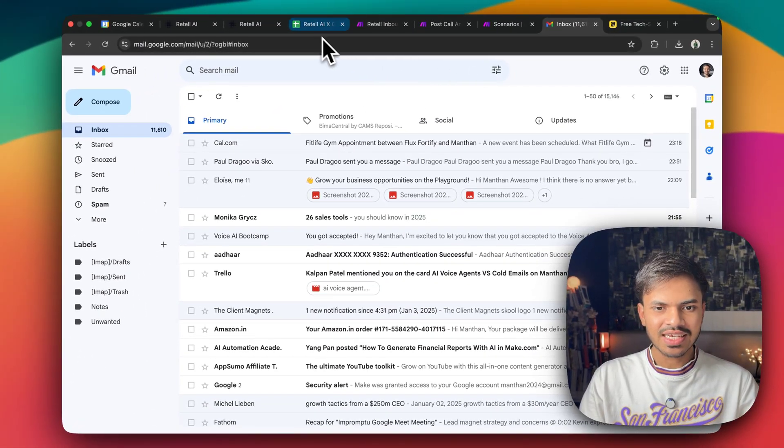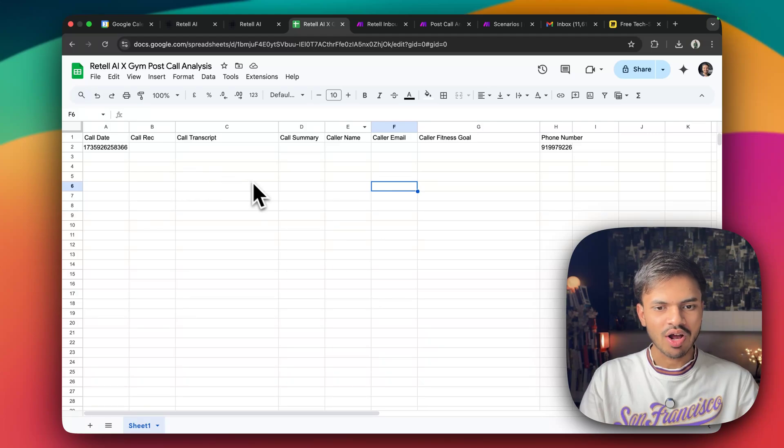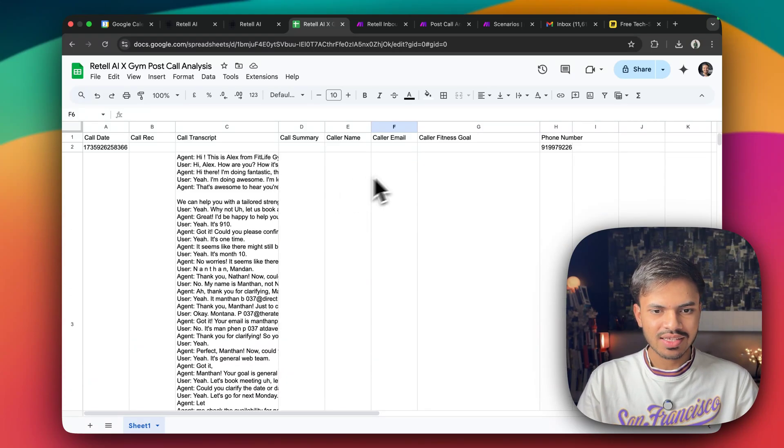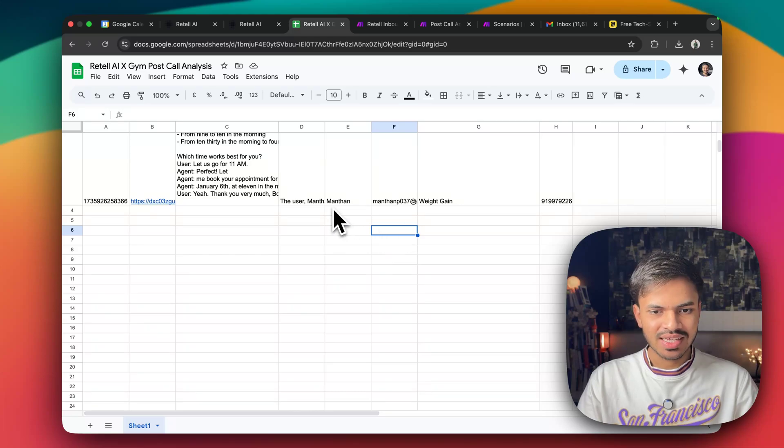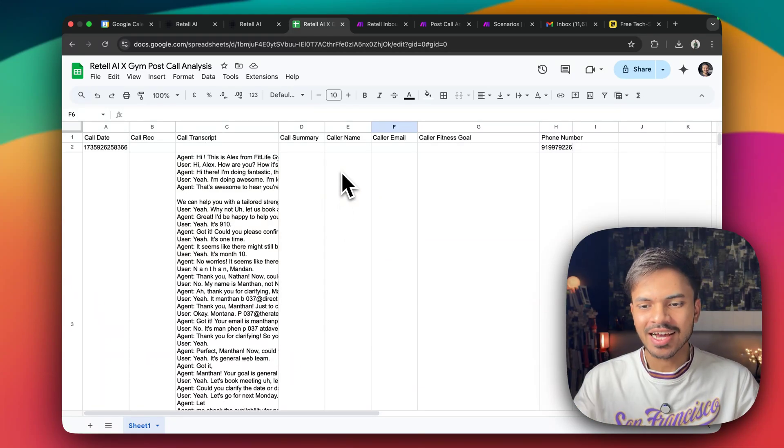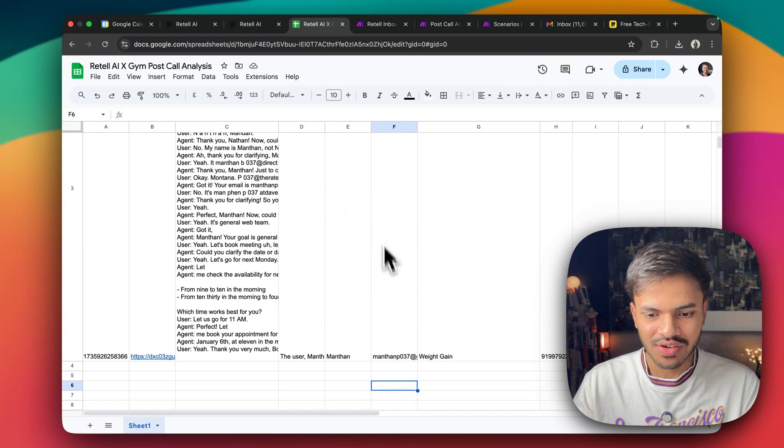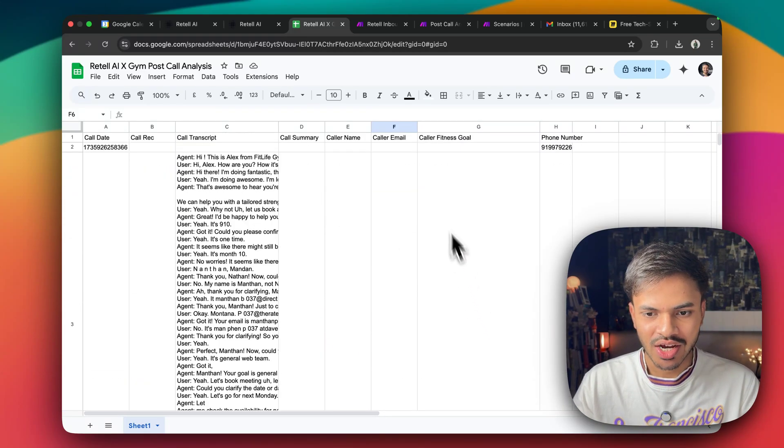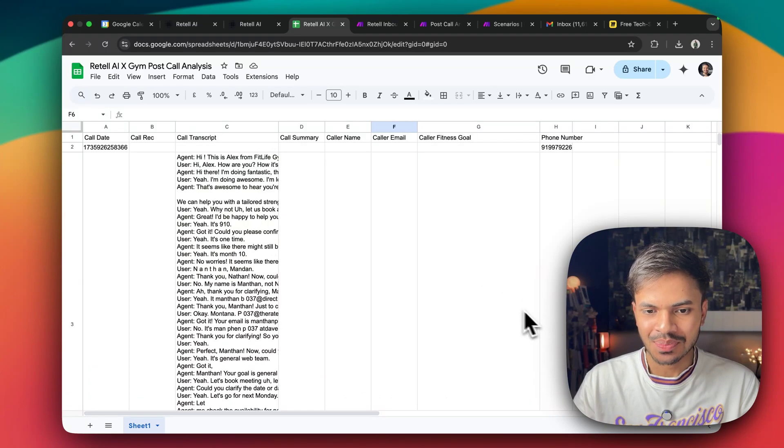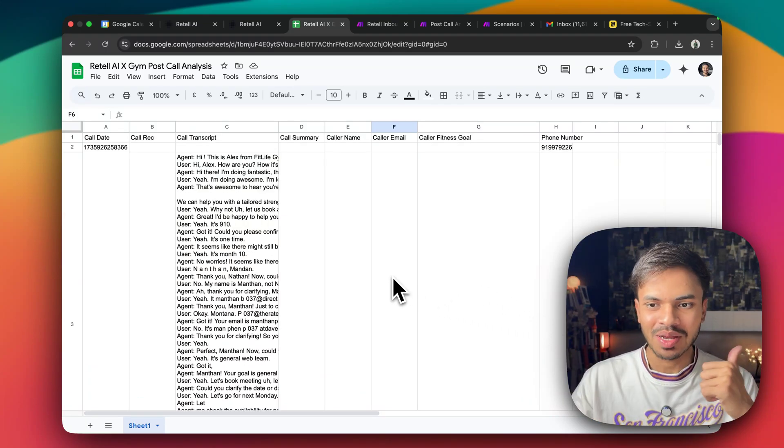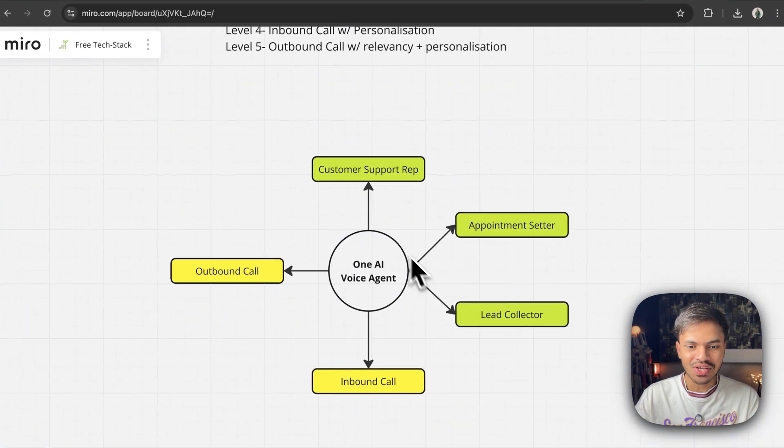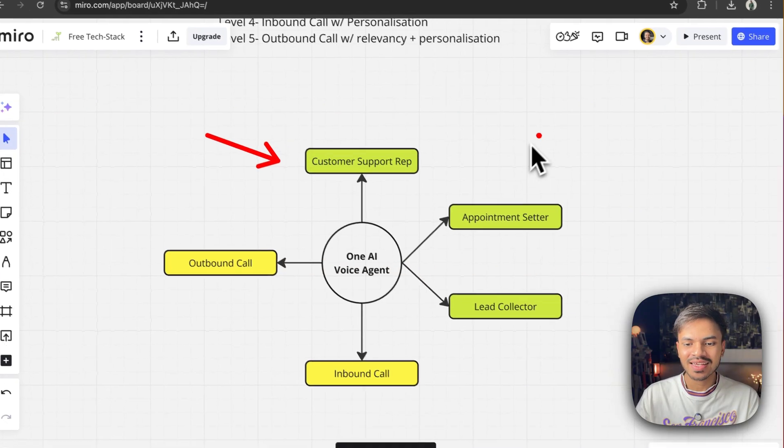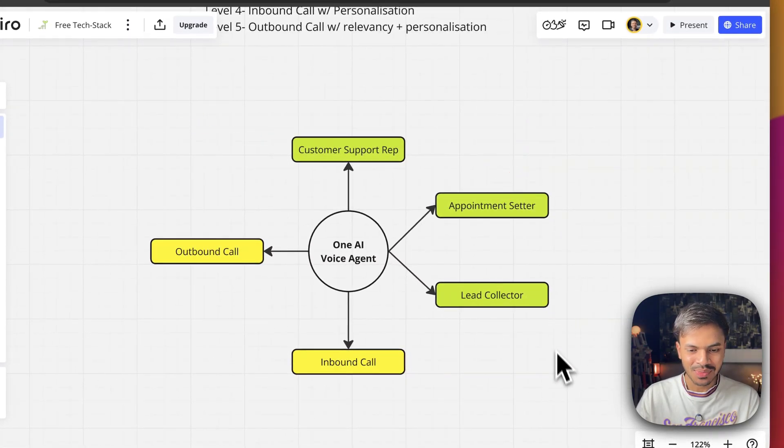Yeah. Did you see? Now we should have a call summary as well. Yeah. This is our entire transcript. We have fetched the lead collector, which is our name, our email, our fitness call and our phone number. So we have done with the appointment booking. Let's go back to our board. We have done with the customer support, appointment setter and lead collector.